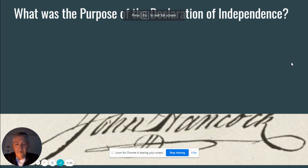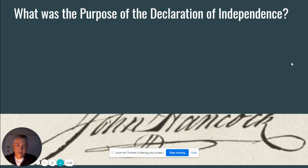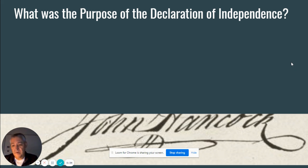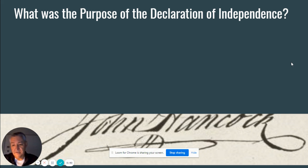What is the purpose of the Declaration of Independence? It's written by a committee of five men, the main author being Thomas Jefferson. It's presented to the Continental Congress where it is signed, sealed, and delivered to the King of England, and it formally severs us from England.